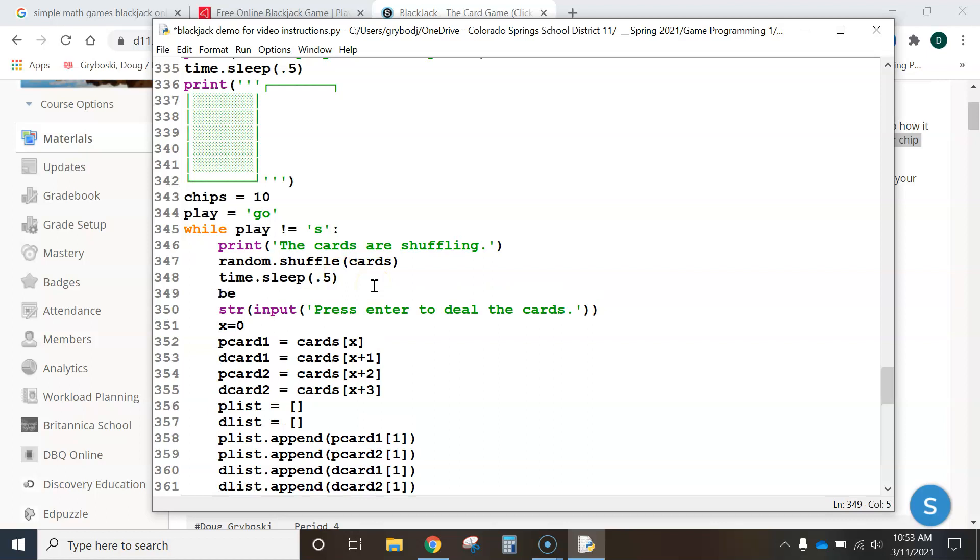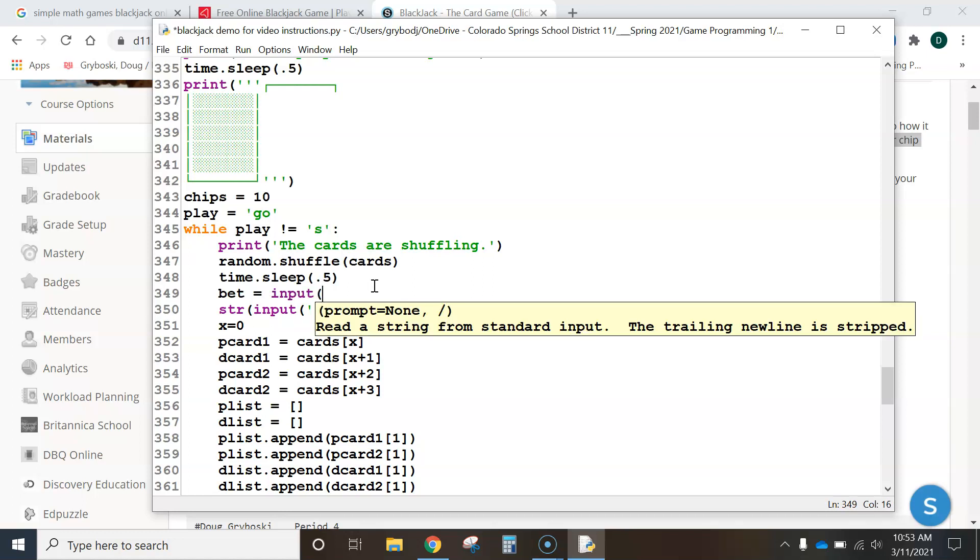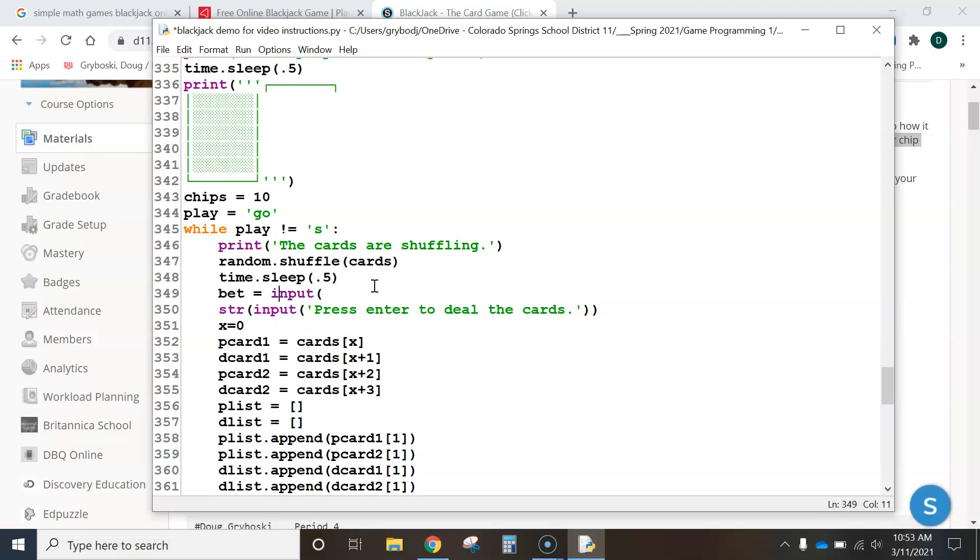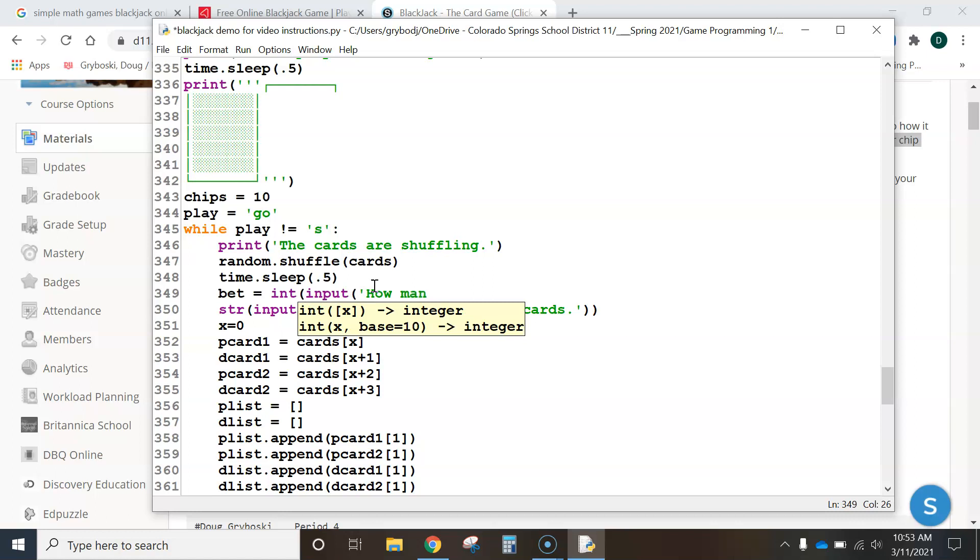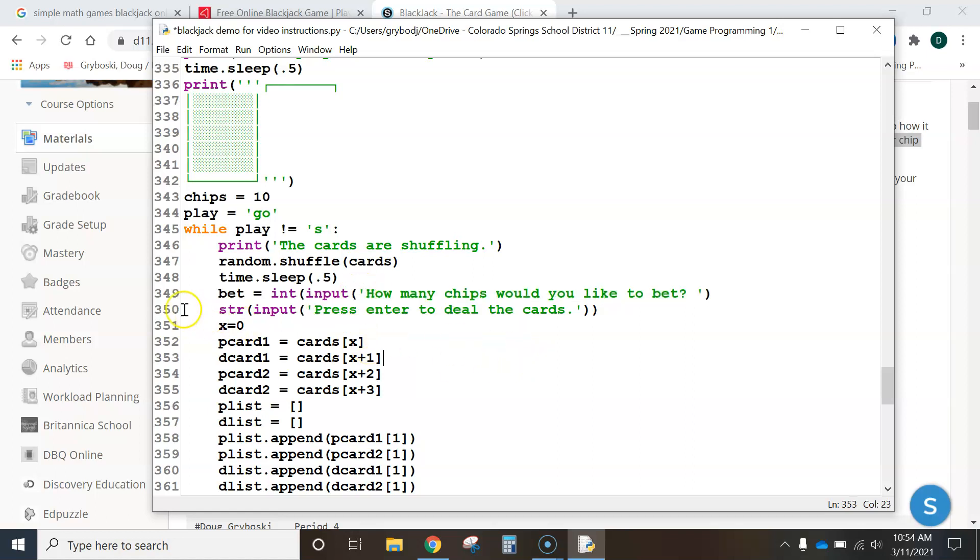And I'm going to type in bet equals input. I forgot to make it an integer. How many chips would you like to bet? Let's do it that way. And, let's see where we're putting this here. So, it's ending up on line 349 for me because I bumped this down one as well. So, that should work.